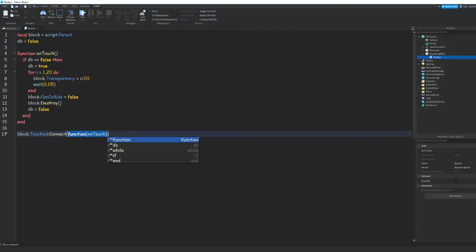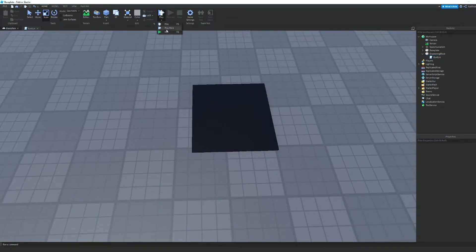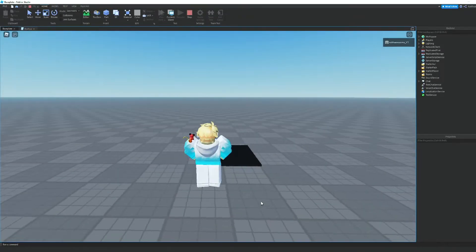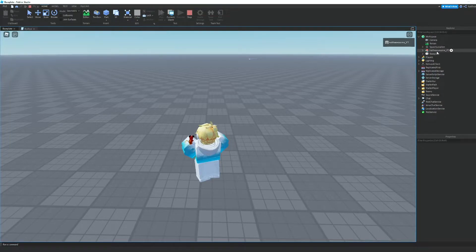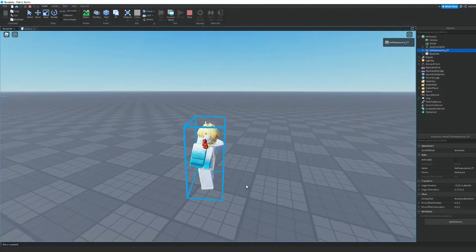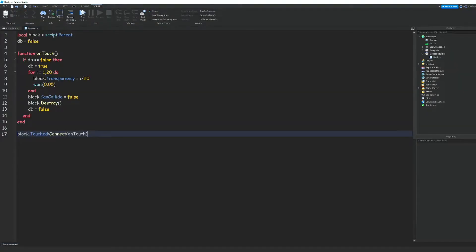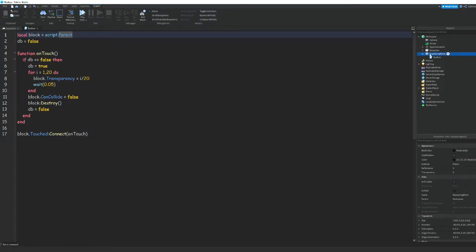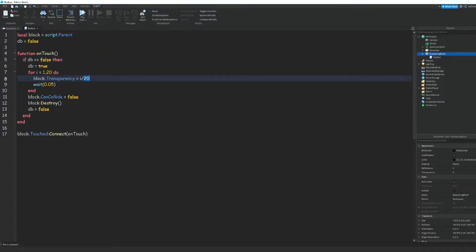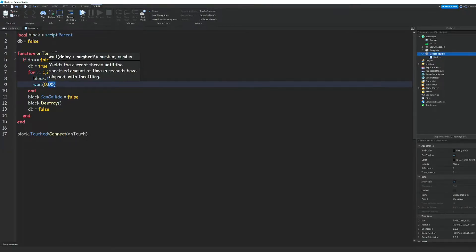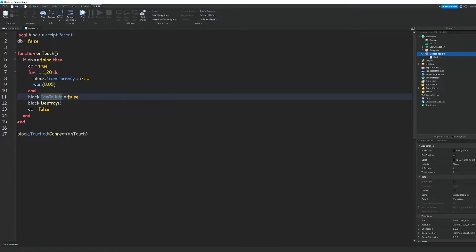There's a small fix — it should just be onTouch like that. Now we can go ahead and play. We spawn right by our block, jump onto it, and as you can see it disappears. If we go into Workspace and try to find our block, it's not there — it disappeared because we destroyed it. So to recap: block equals the DisappearingBlock, debounce prevents multiple triggers, the for loop slowly changes transparency, then we disable collision and destroy the part.